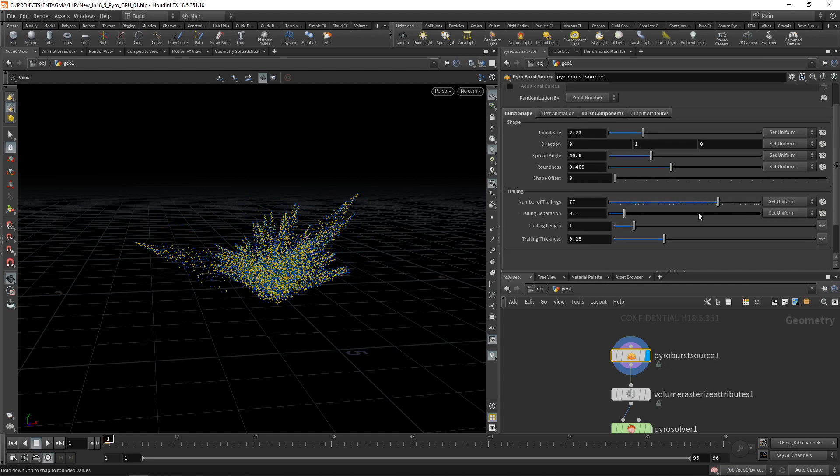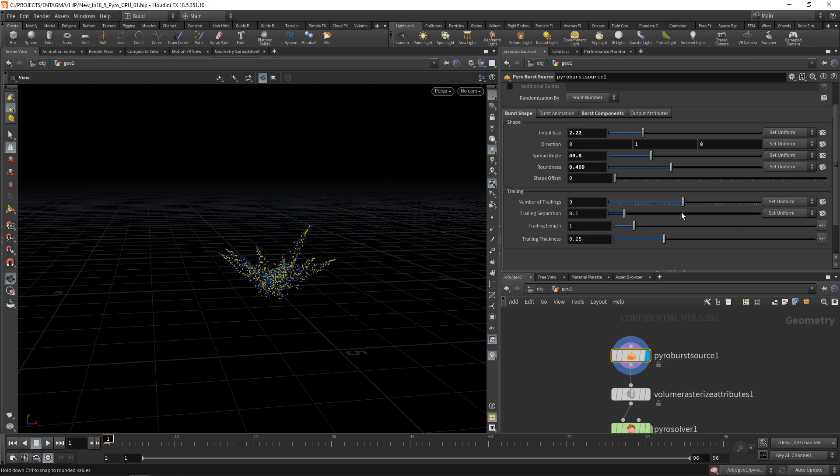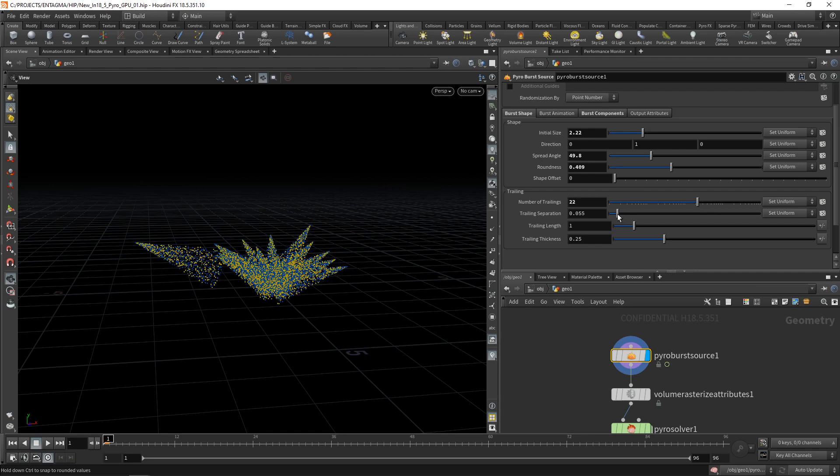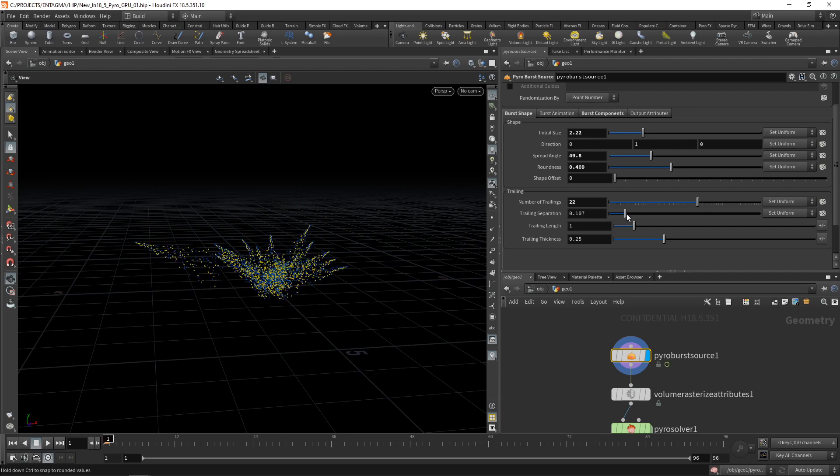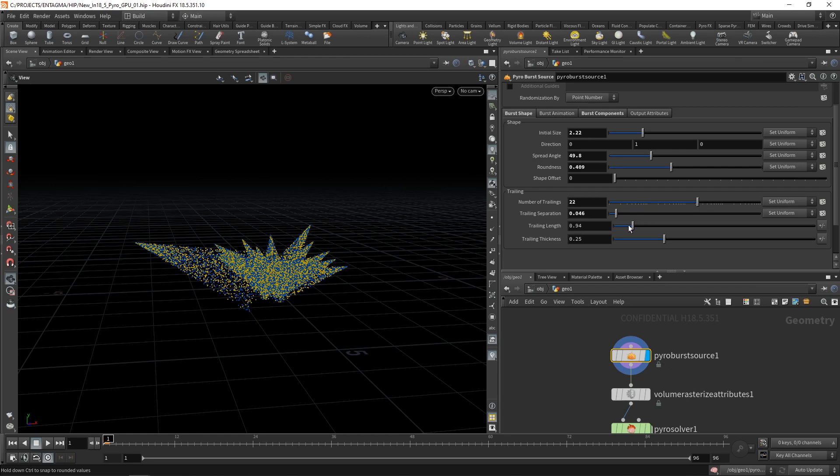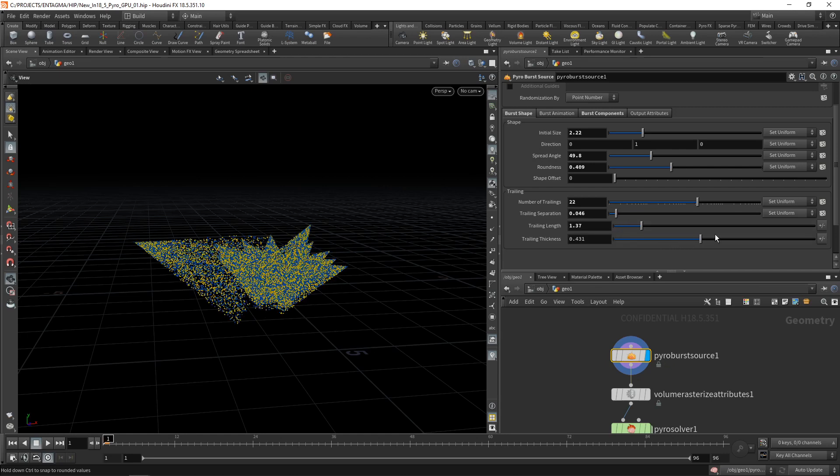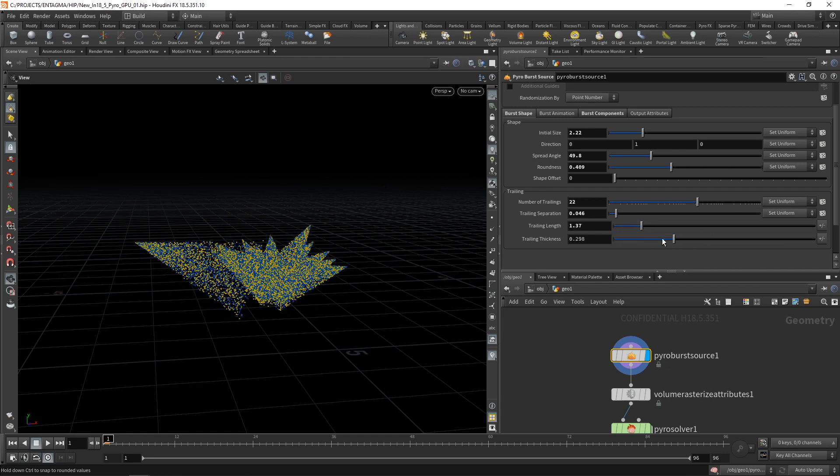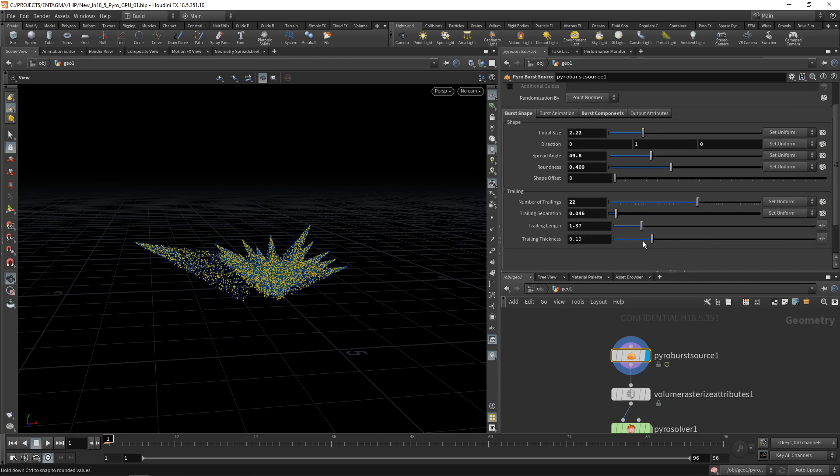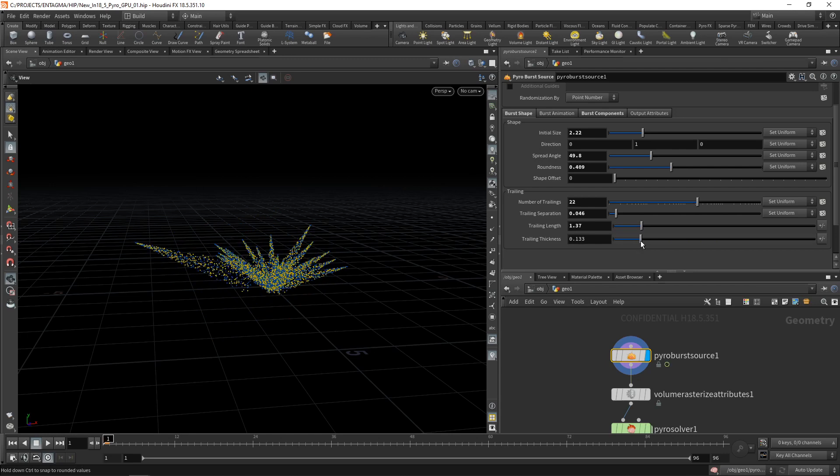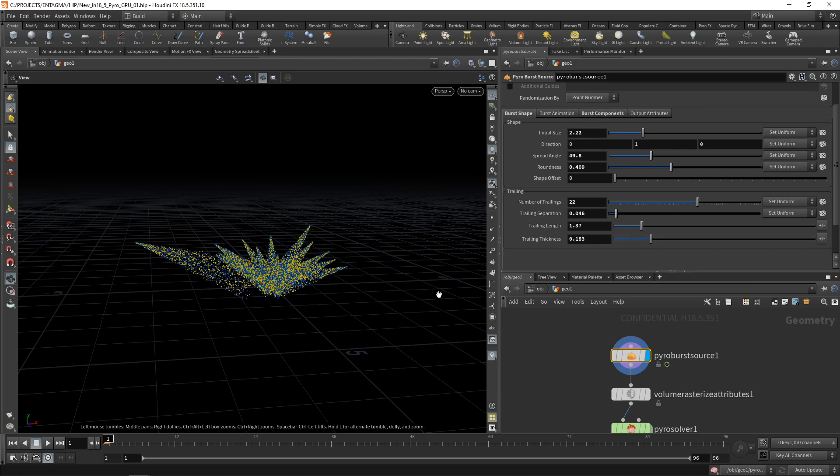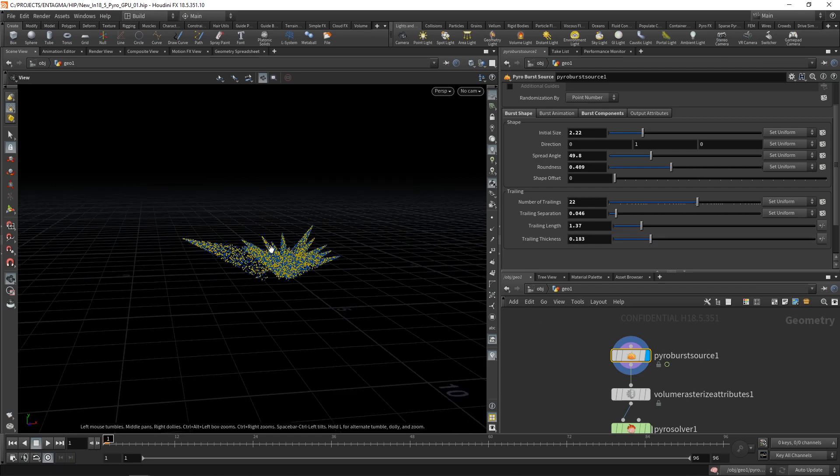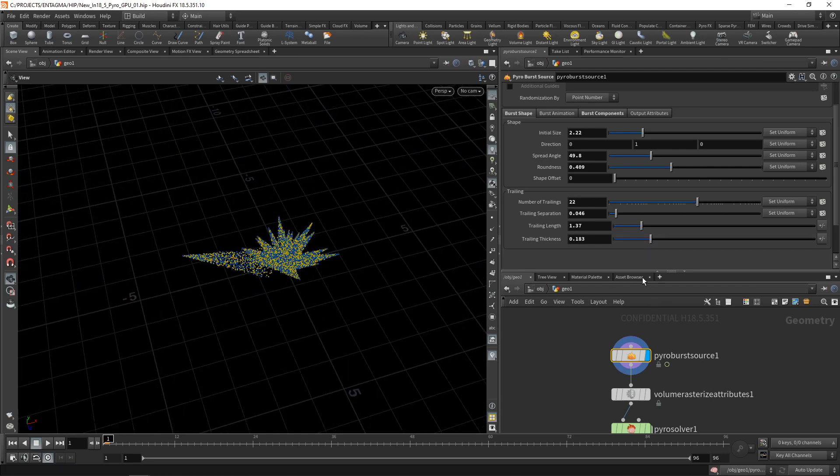The number of trailings just controls how many trails, how many individual debris that trail particles you have, with the trailing separation driving how many particles each of those debris generates in turn, and the trail length, how long the particle trail is. With the trailing thickness, how much it spreads apart in a cone shape here. So really quick way to dial in your overall sourcing here.